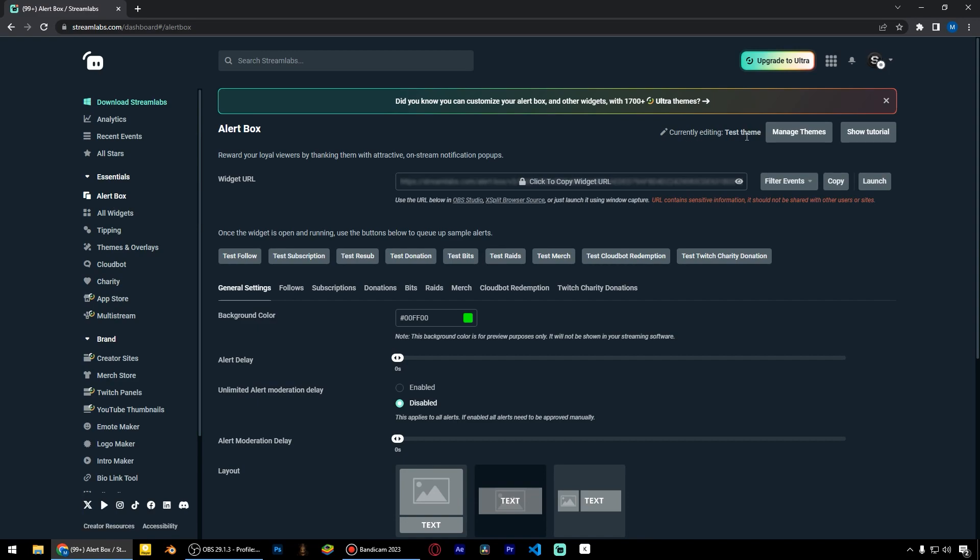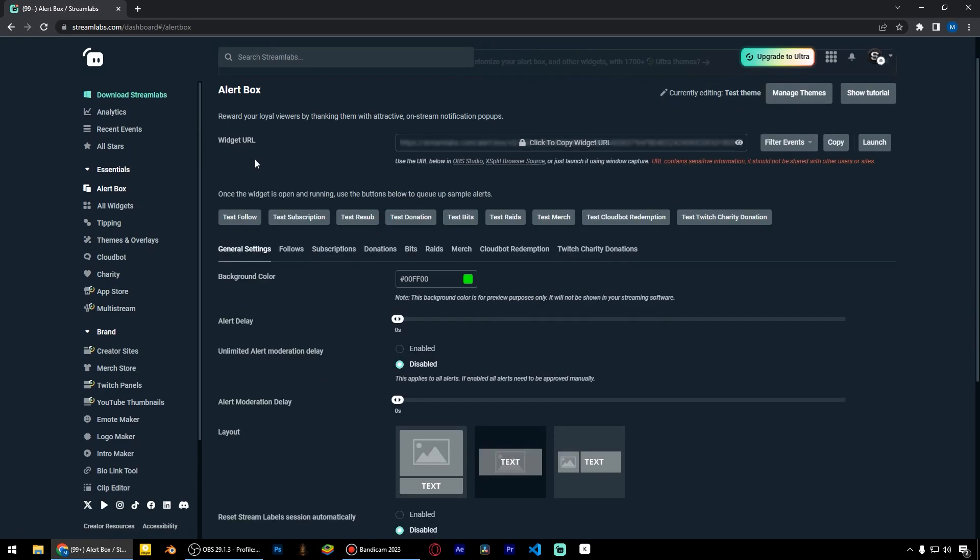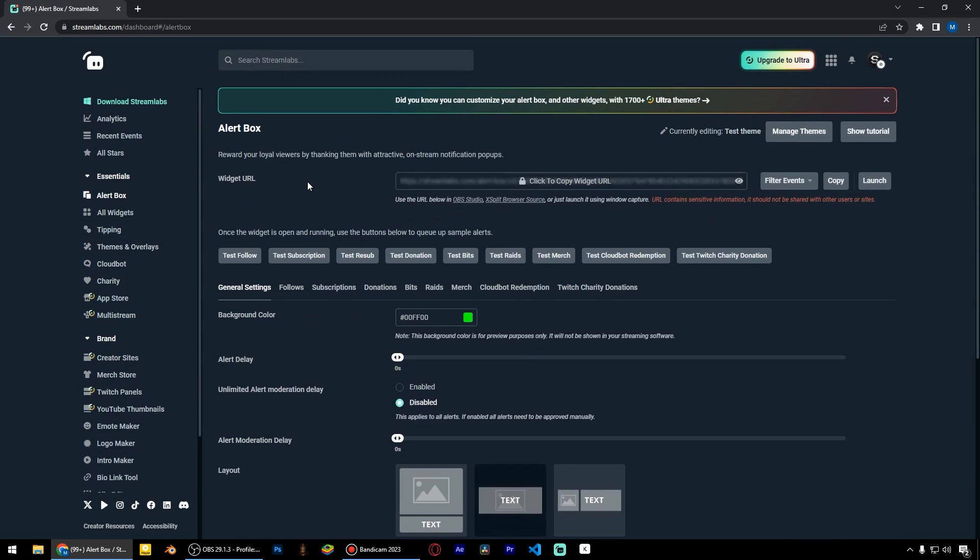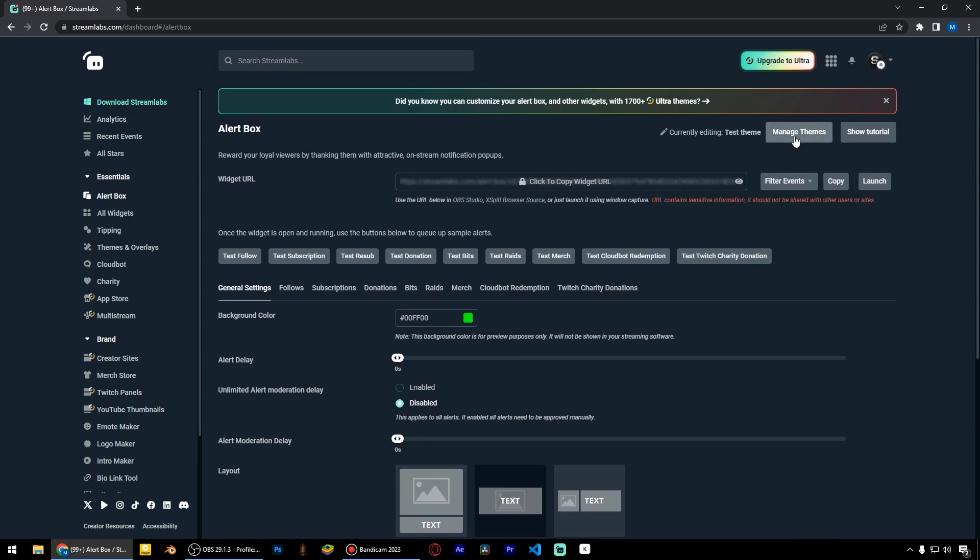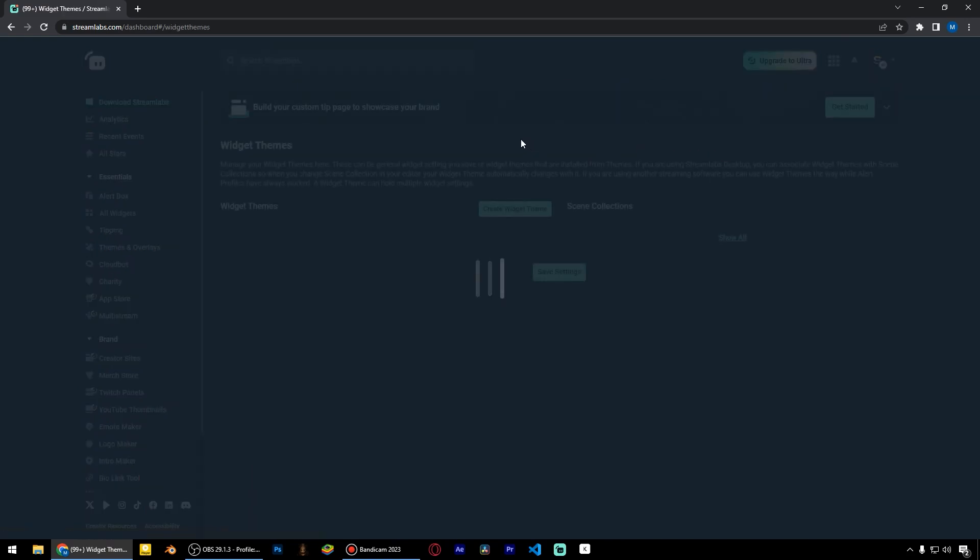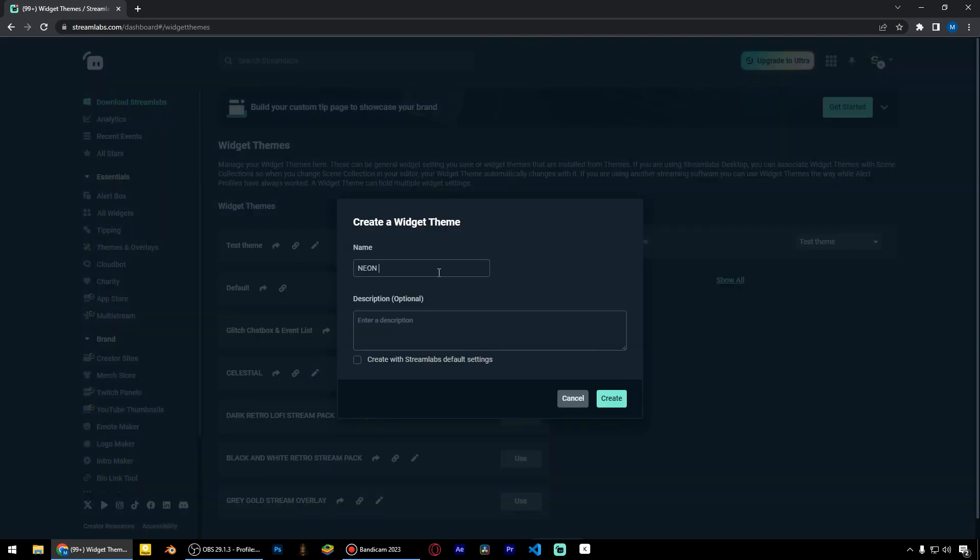First, we need to pay attention to the currently editing theme. I need to create a new theme. In order to not get confused,